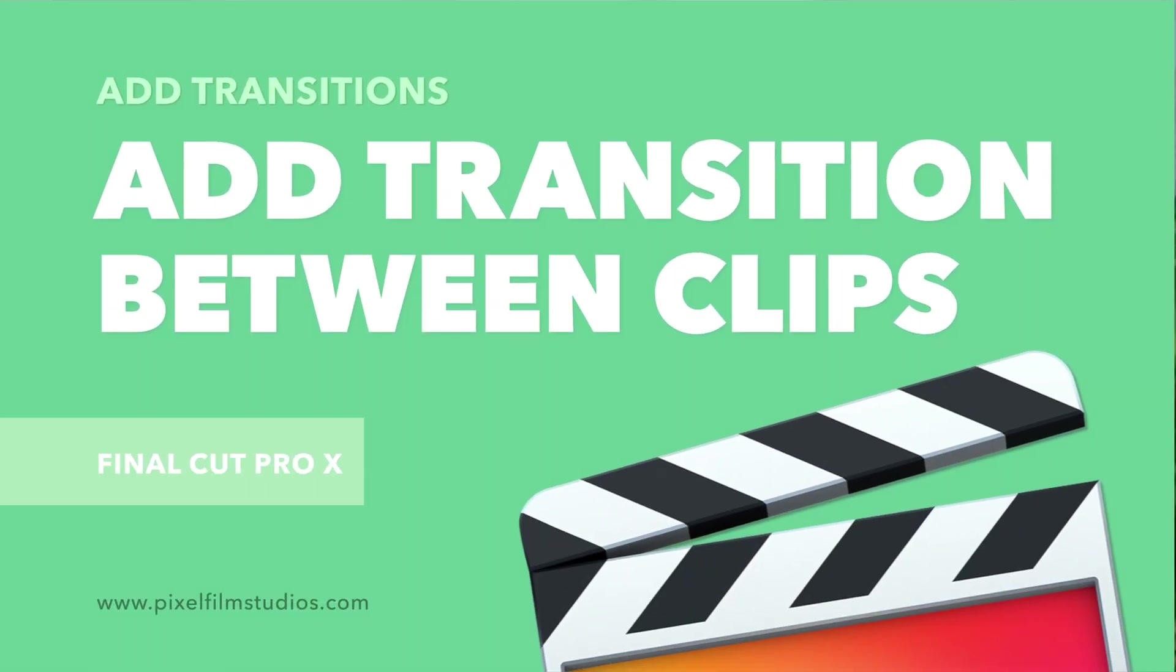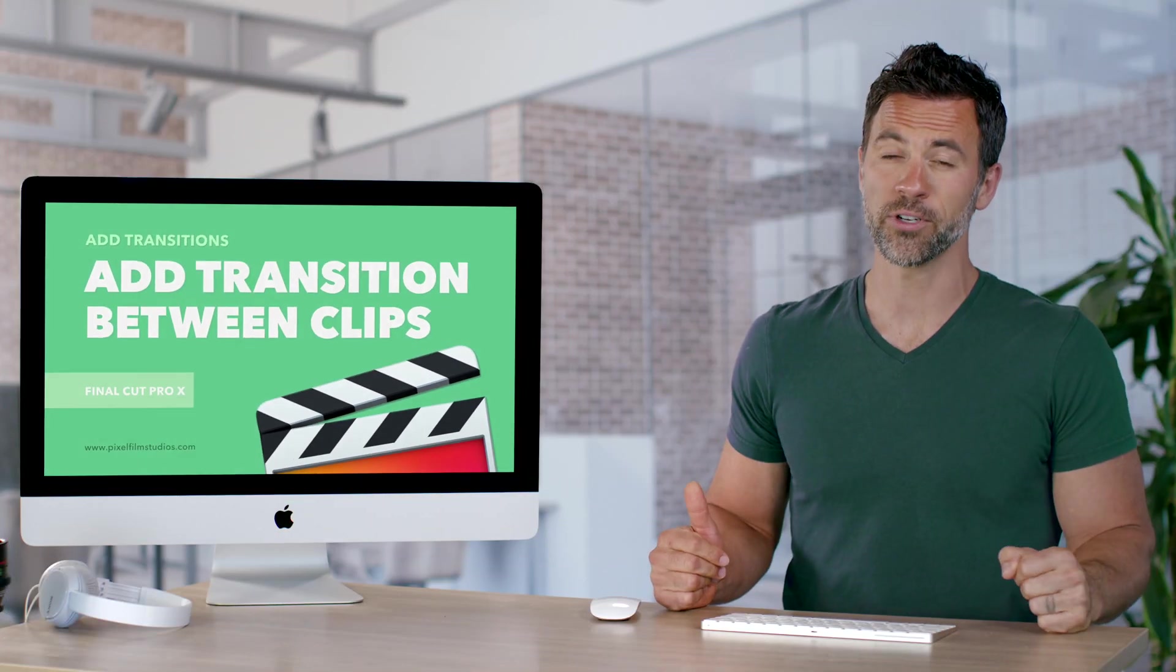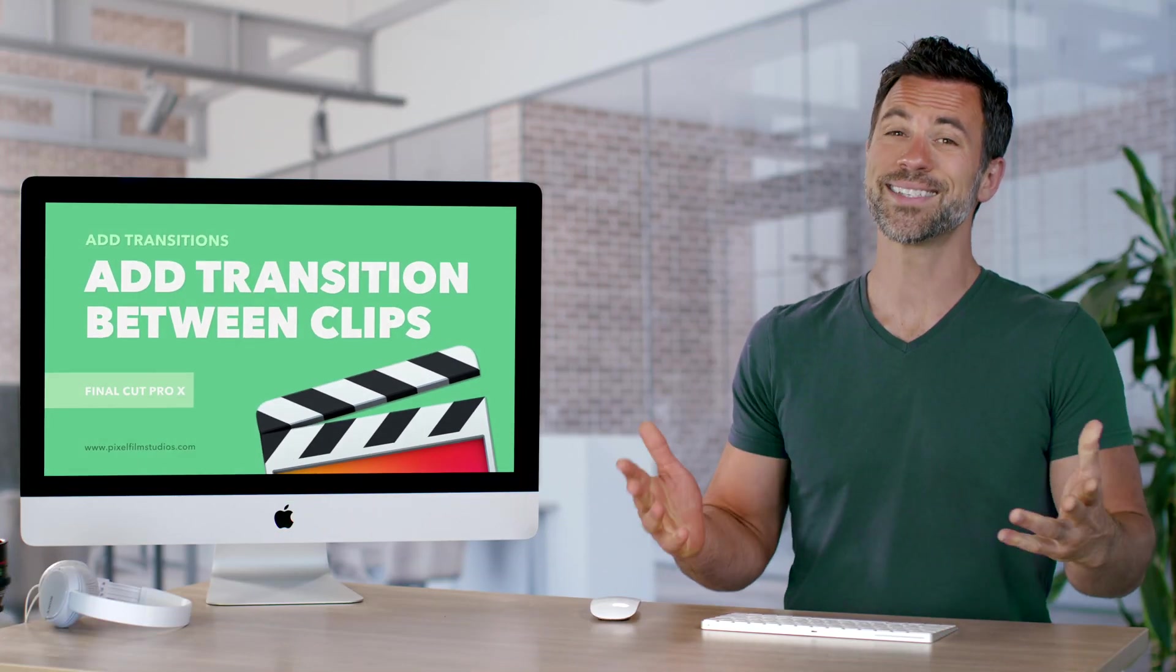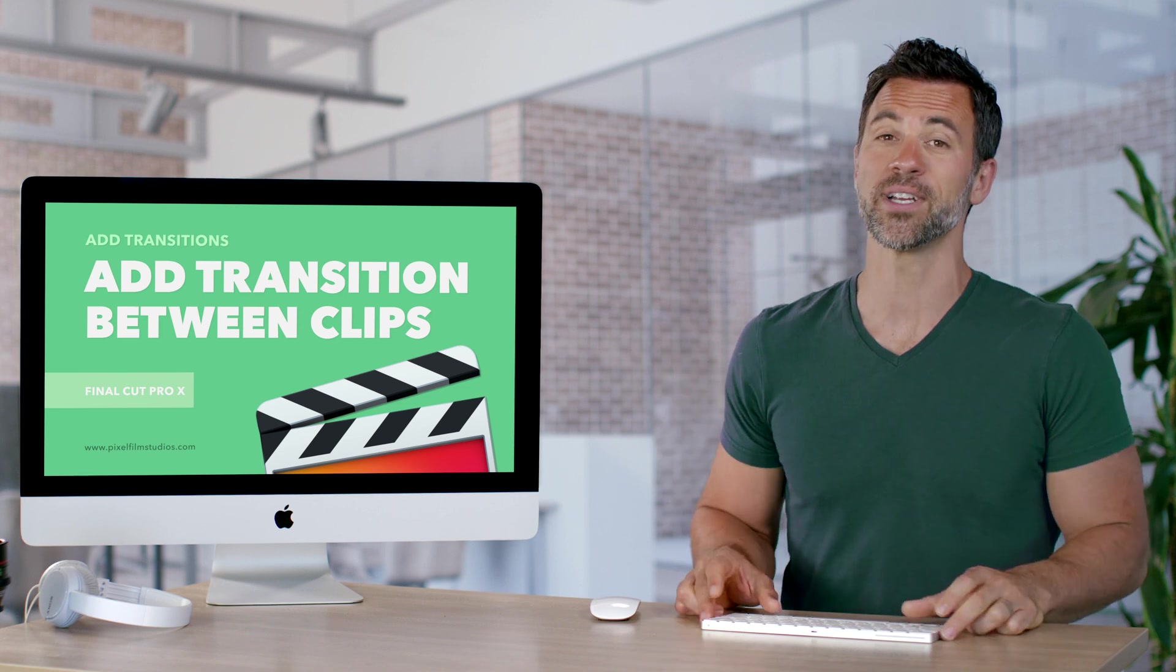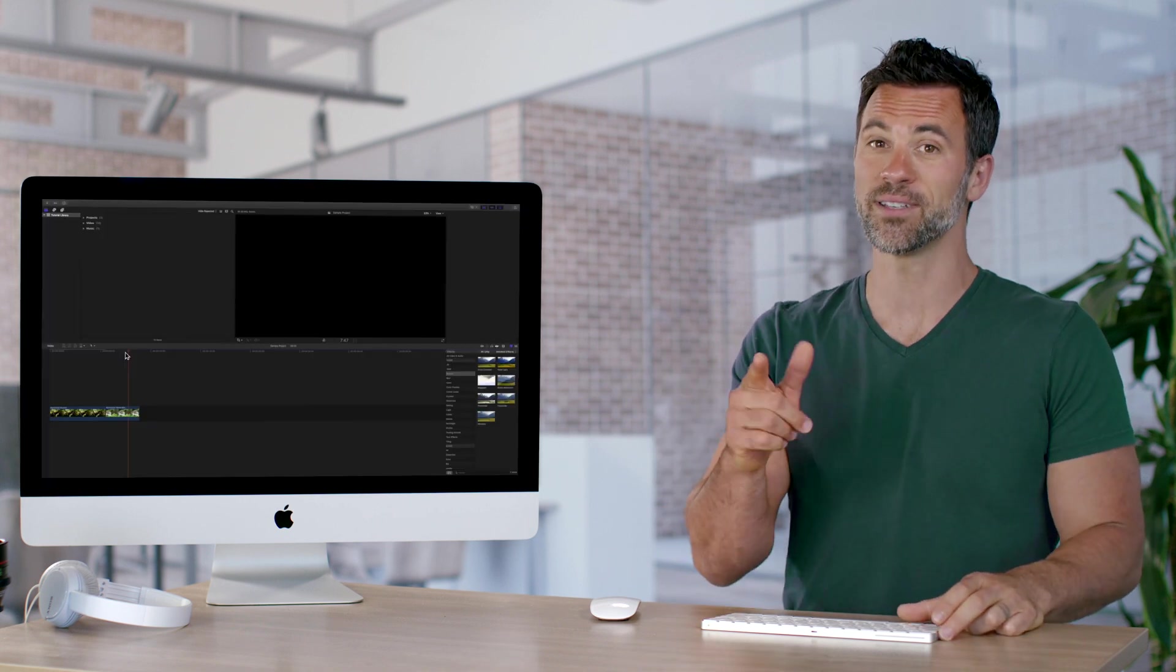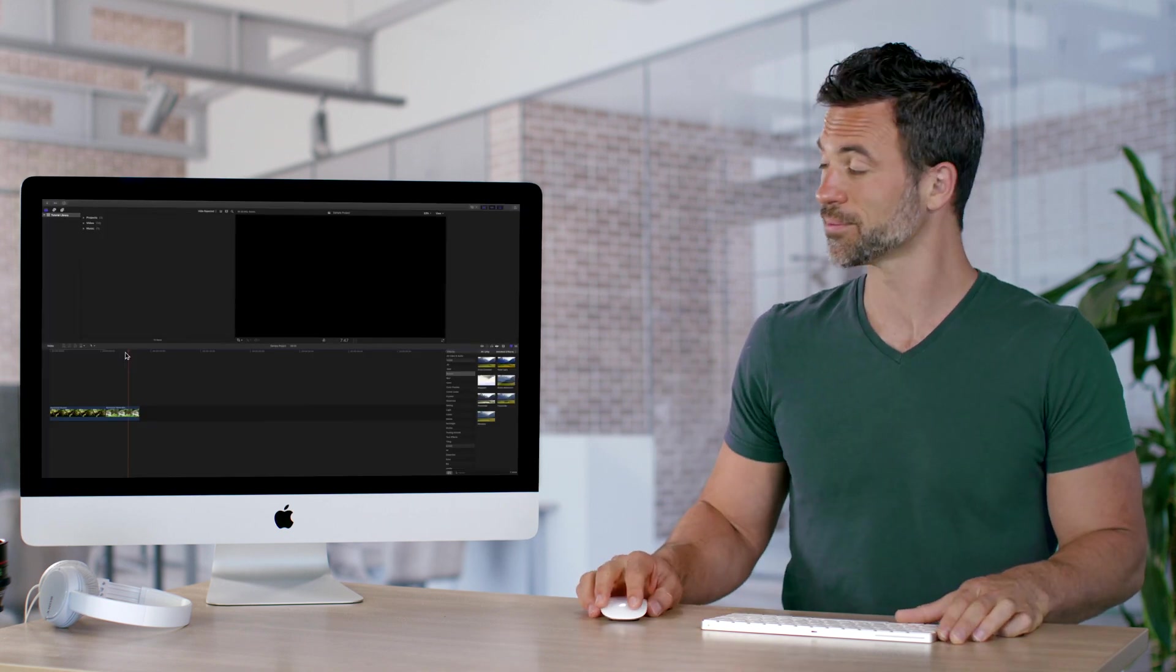Are you using the same transitions over and over again? Set it as your default or favorite transition with this simple trick.